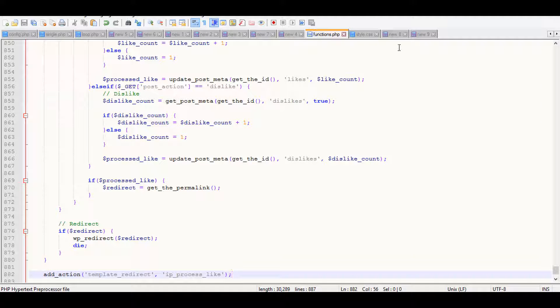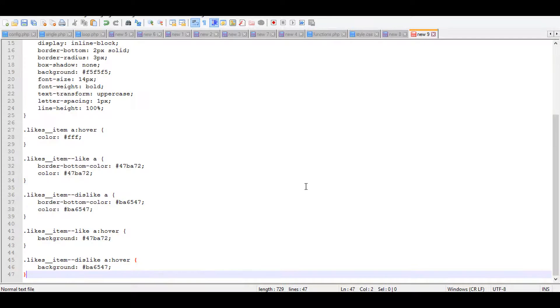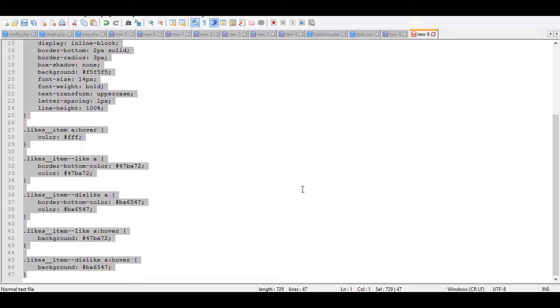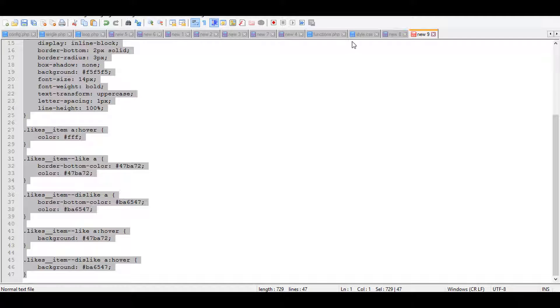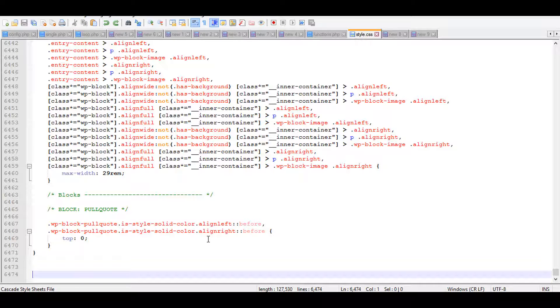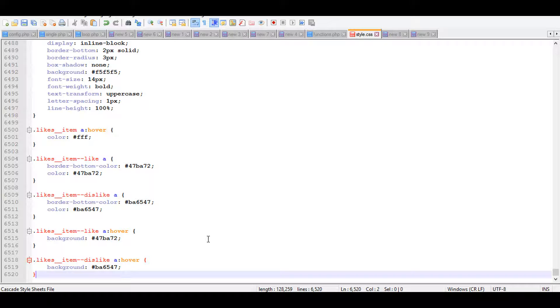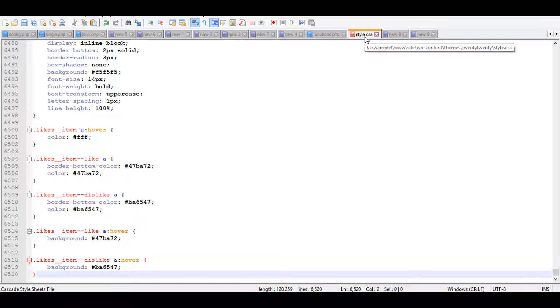And I'm going to copy the style for that function and add it in the style.css file. I'm going to save it also.